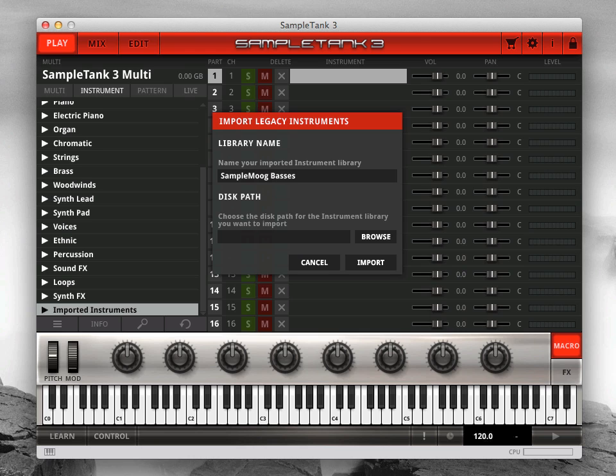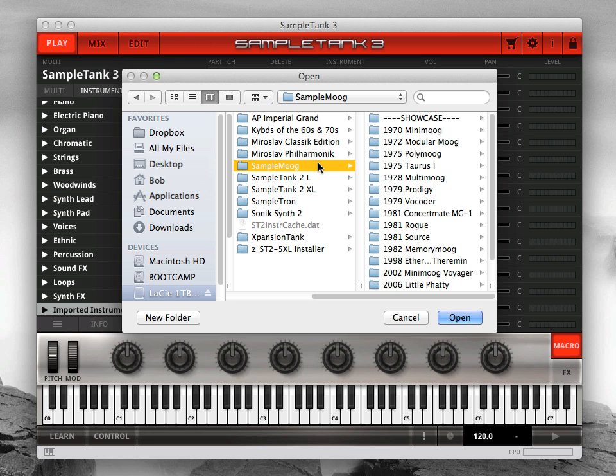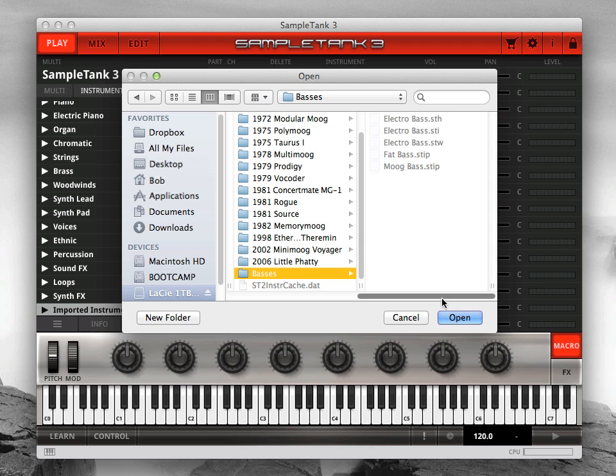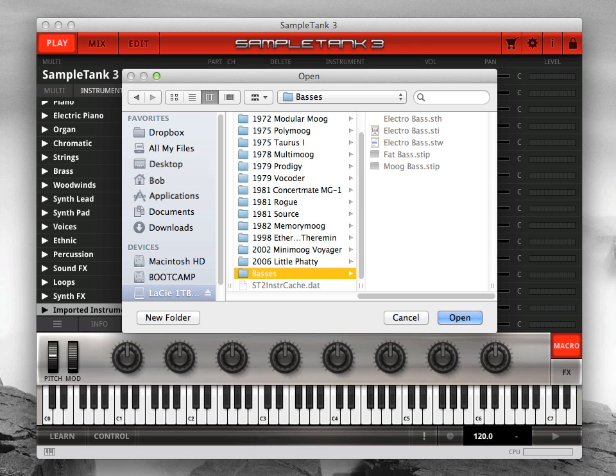Click the Browse button to choose the disk path of the legacy library you want to import. The disk path you select will determine the legacy instruments that are imported, since SampleTank 3 will only import files and folders within the chosen disk path. So if you only want to import bases, choose the subfolder inside the legacy library for bases, rather than selecting the master folder of the legacy library.